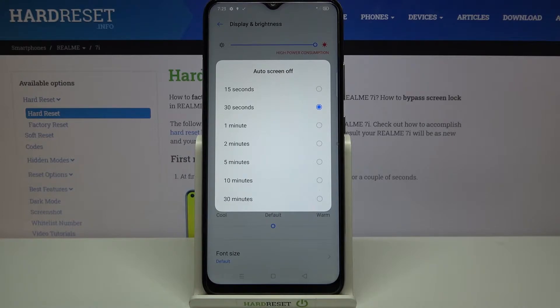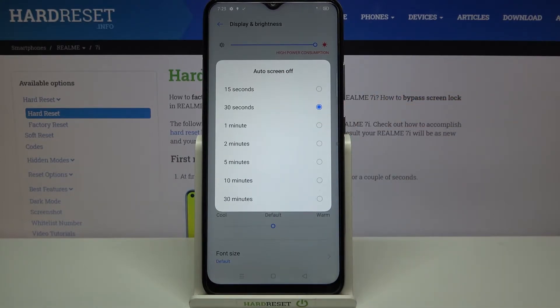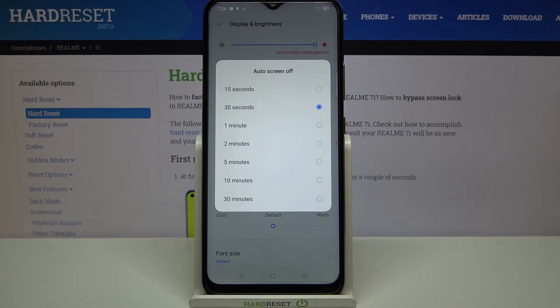We can set either 15 or 30 seconds — this option is currently applied because it is marked — and we can also set 1, 2, 5, 10, or 30 minutes. In order to change the time, all you have to do is simply tap on the option you'd like to use.